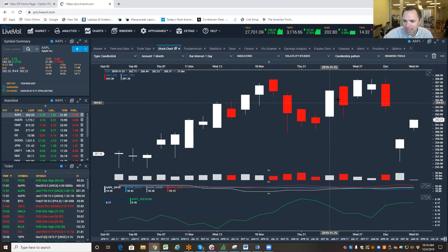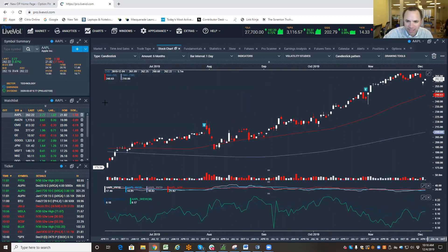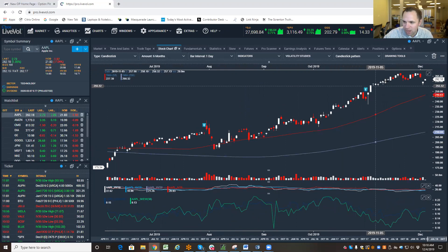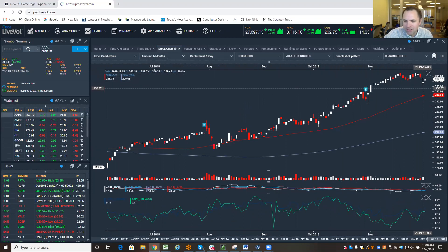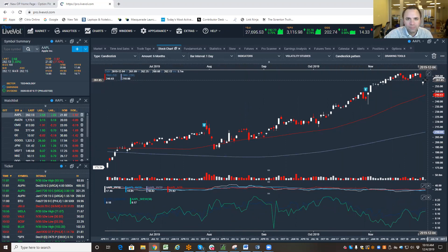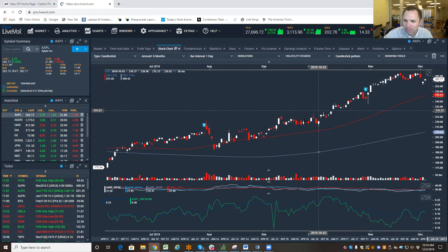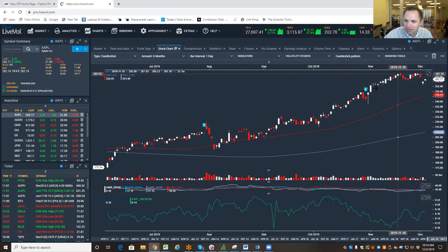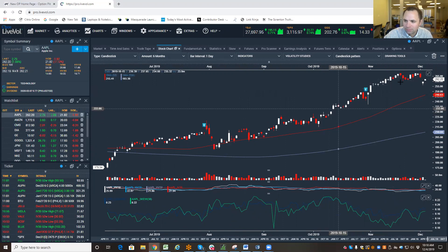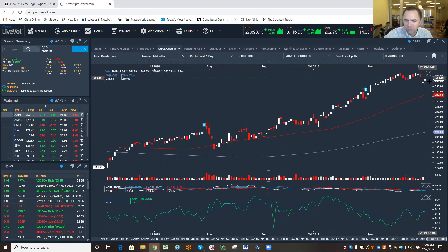Notice these candles getting a lot bigger relative to what we had seen in previous six months. And you get some gaps in there, right? We don't like gaps when we're trying to figure out what's going on with the stock. This is a lot of momentum here. And then we get some chop.